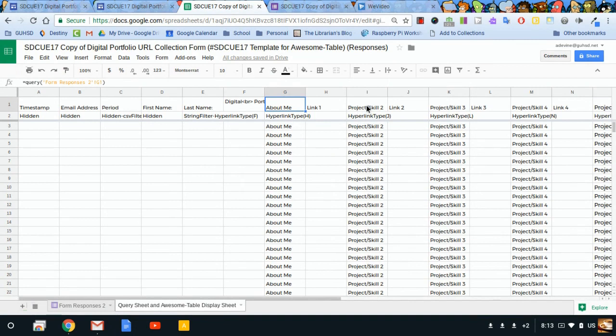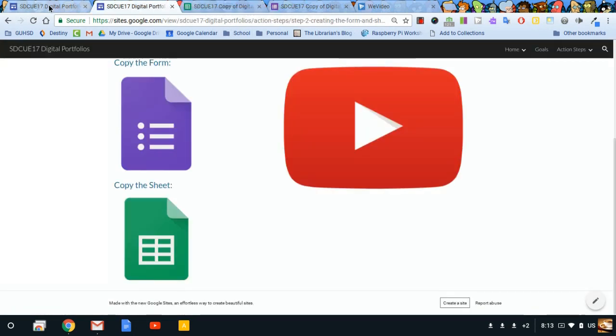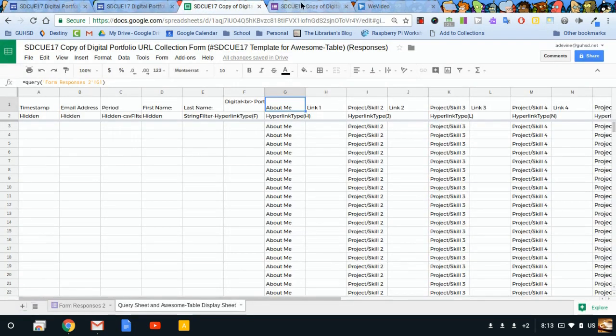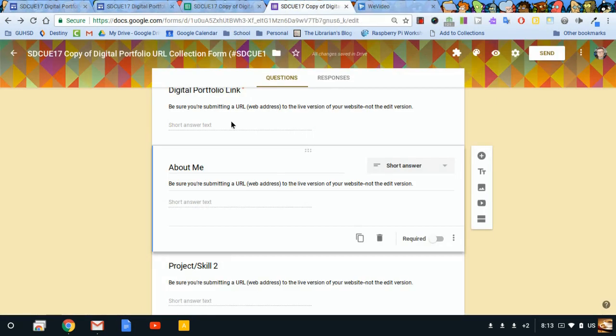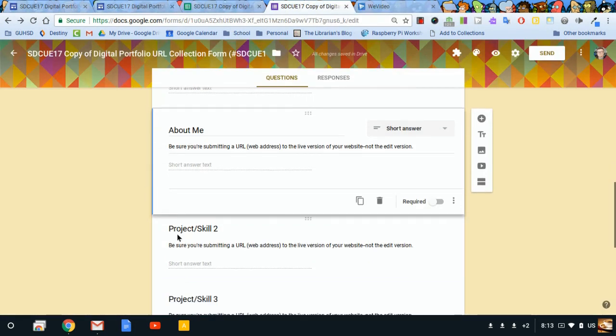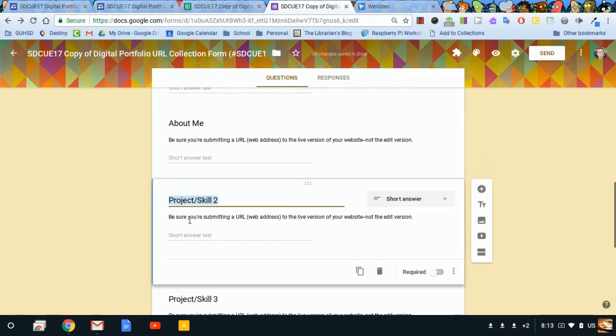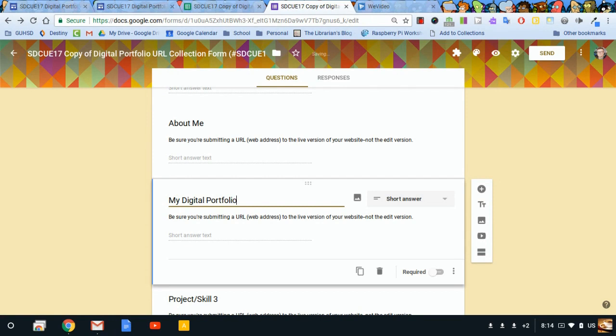Let's say for project skill 2, I don't want it to be called project skill 2. I want it to be called what you're going to be doing for step three. I want it to be called my digital portfolio collection system.